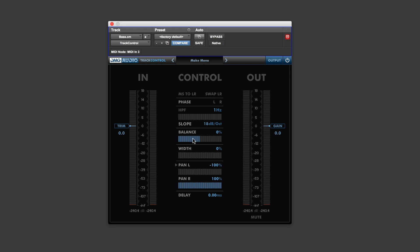You've got a balance control if you've got a stereo loop and it's a bit wacky, offset to one side. You can balance it up. You can change the width to such a degree you can actually create stuff in mono or go wacky wide stereo, kind of send the phase meters out of control. You've then got pan both sides, as well as the mid and side option. Then you've also got a delay.